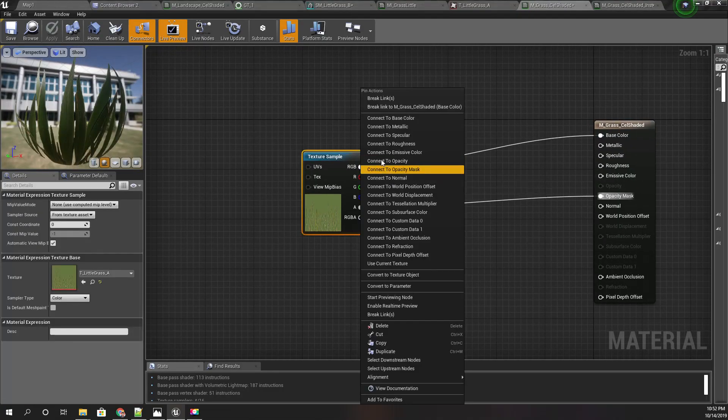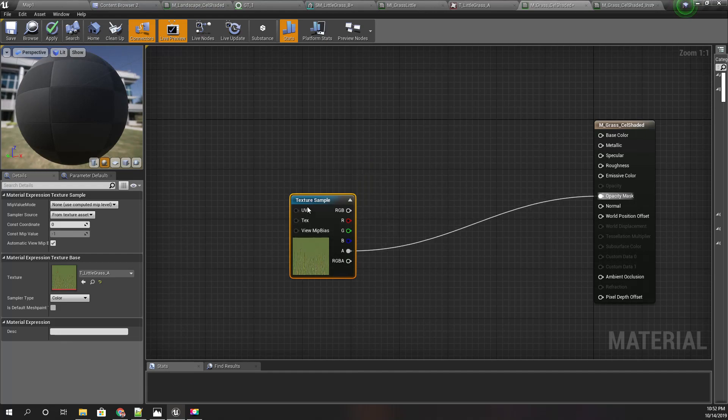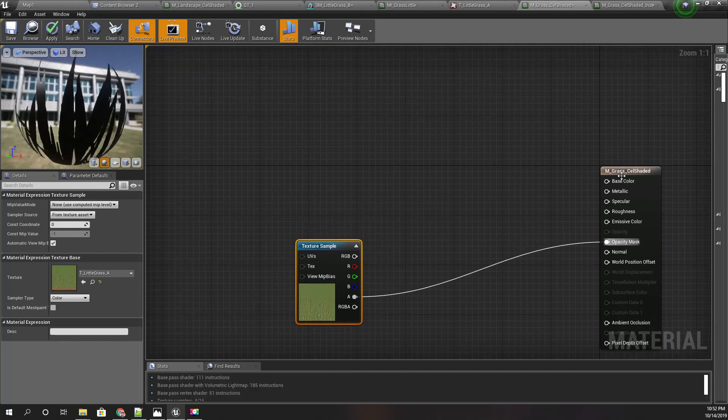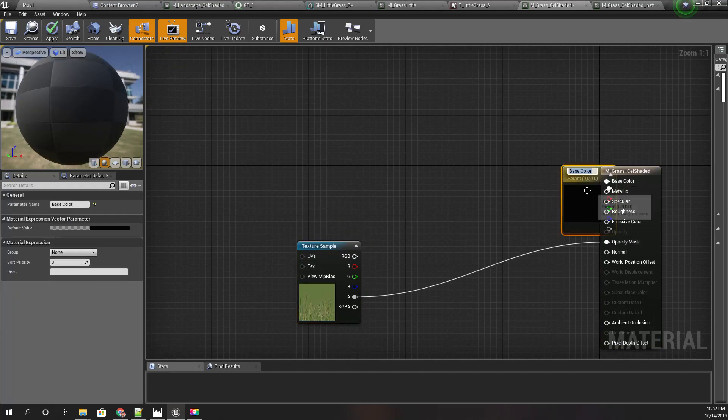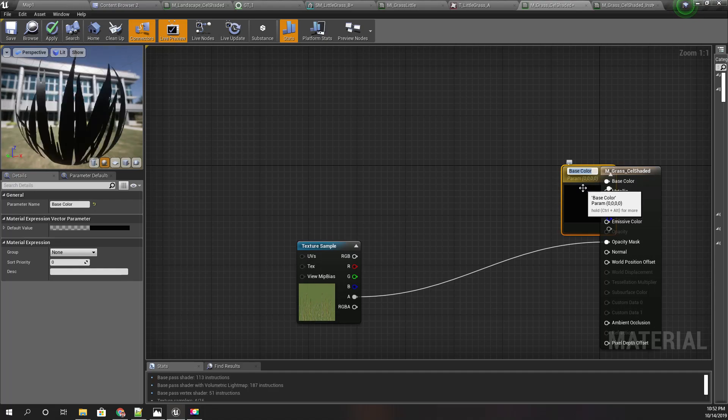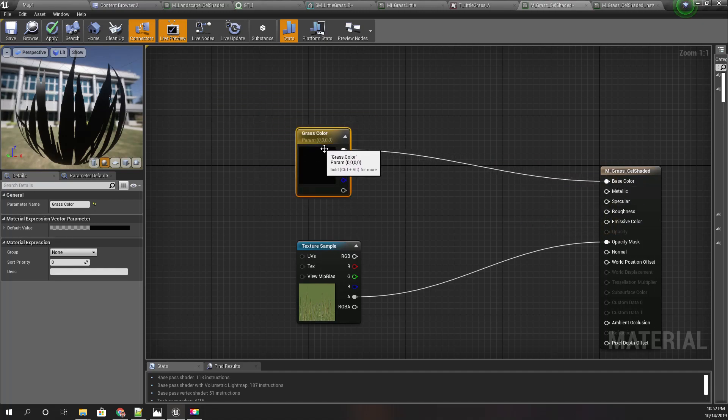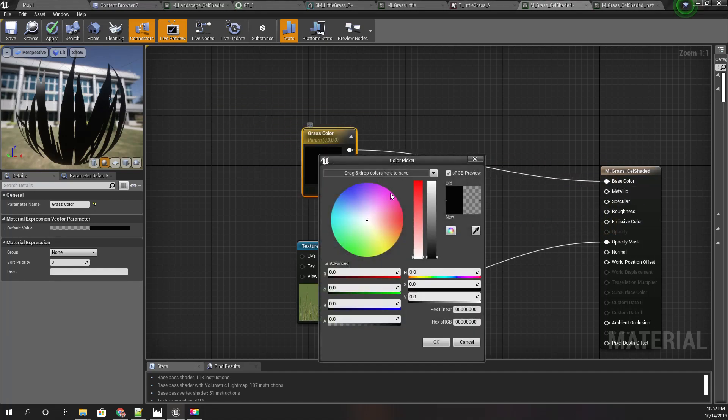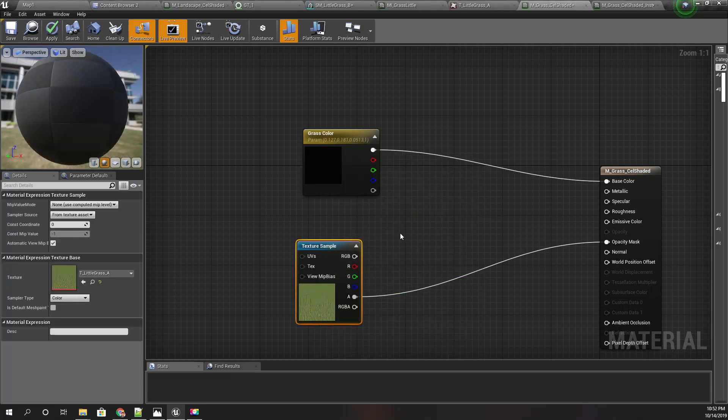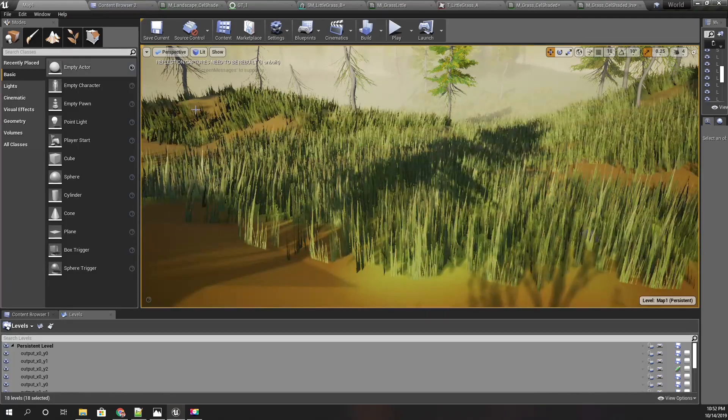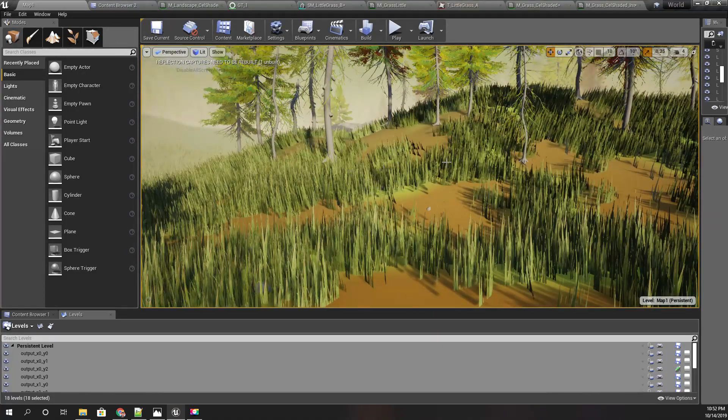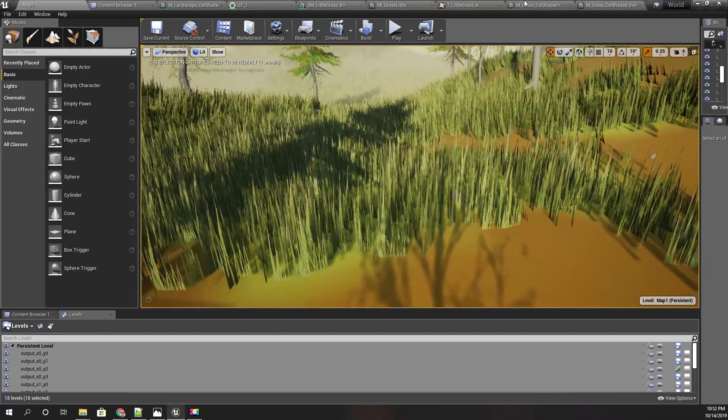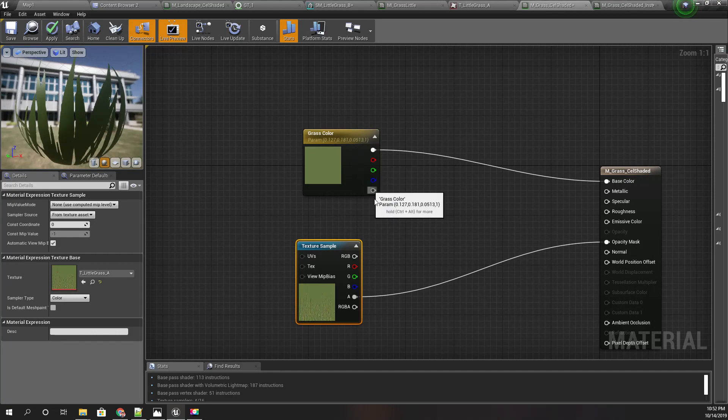I'll disconnect this and promote this to a parameter. Let's call it grass color. I'll select this color—I can pick that color like this. And let's apply.